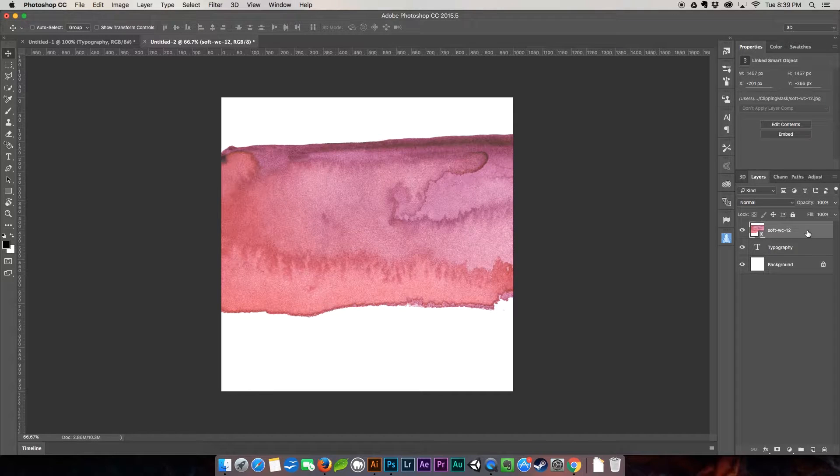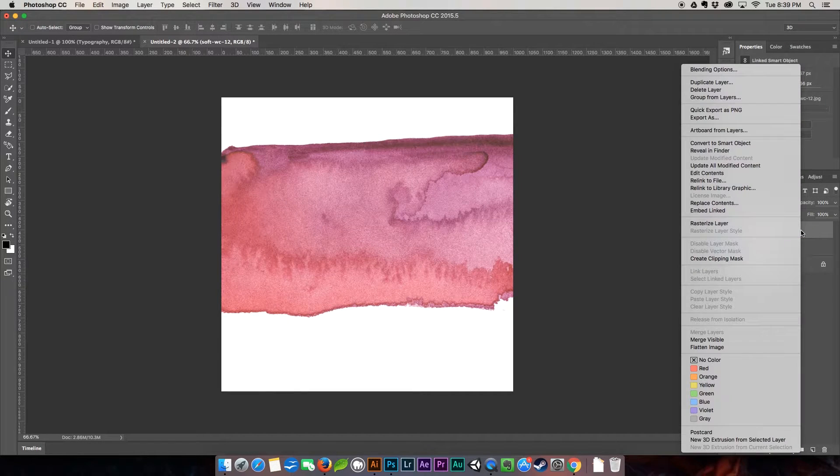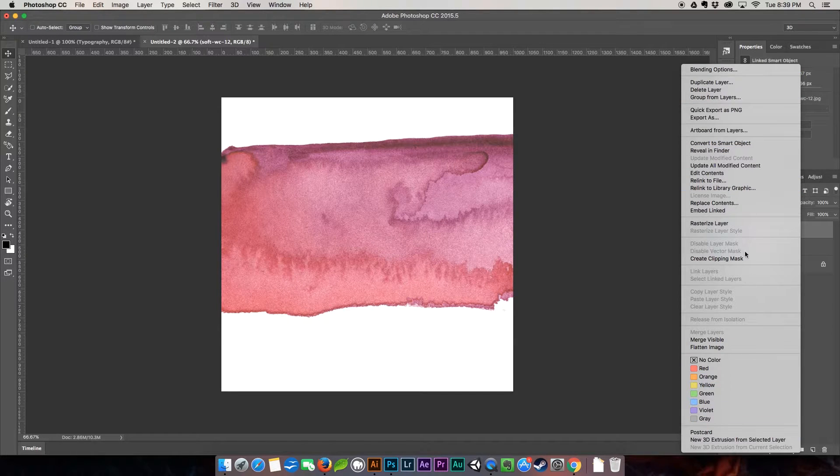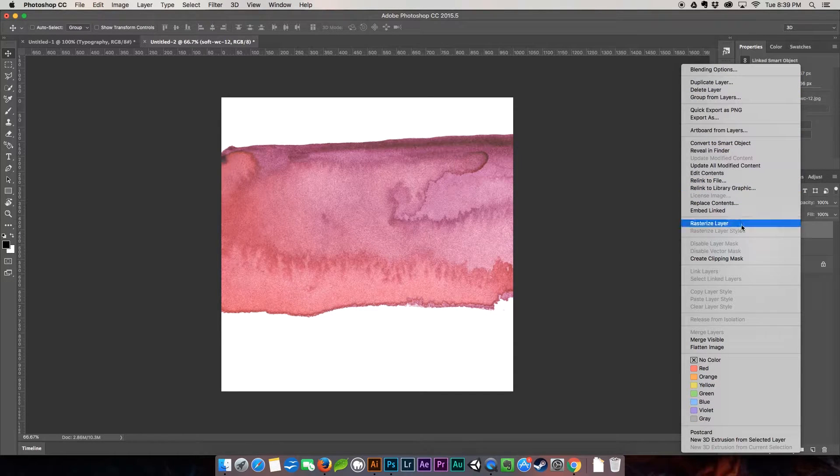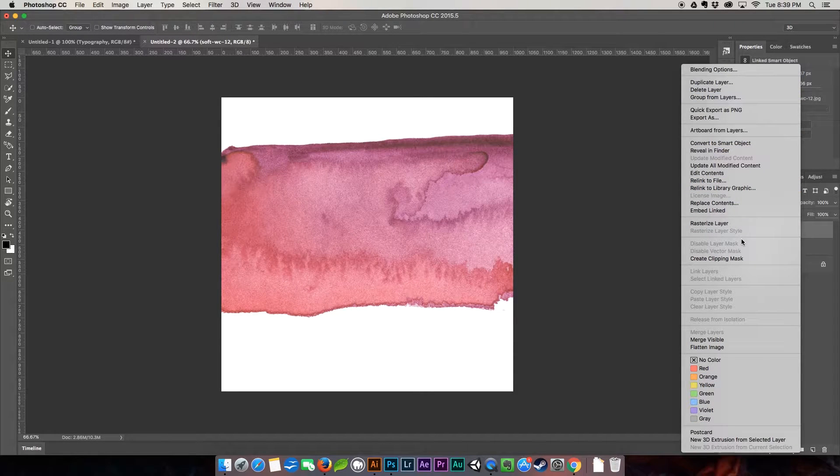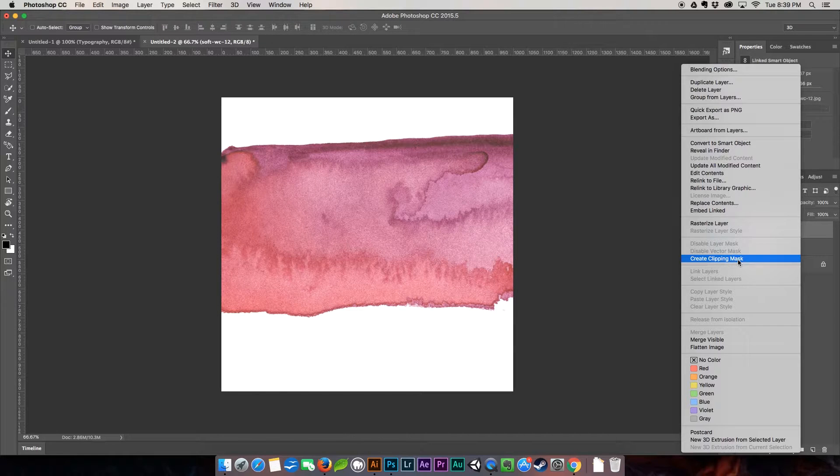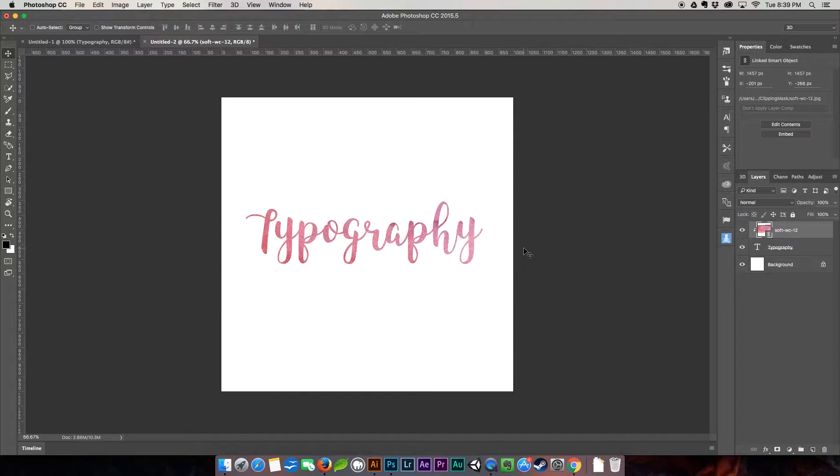All you have to do is come over to this layer, right click it, and as you can see it brings up this options panel of all the different things you can do. The one we're going to use is create clipping mask, and boom, there you go.